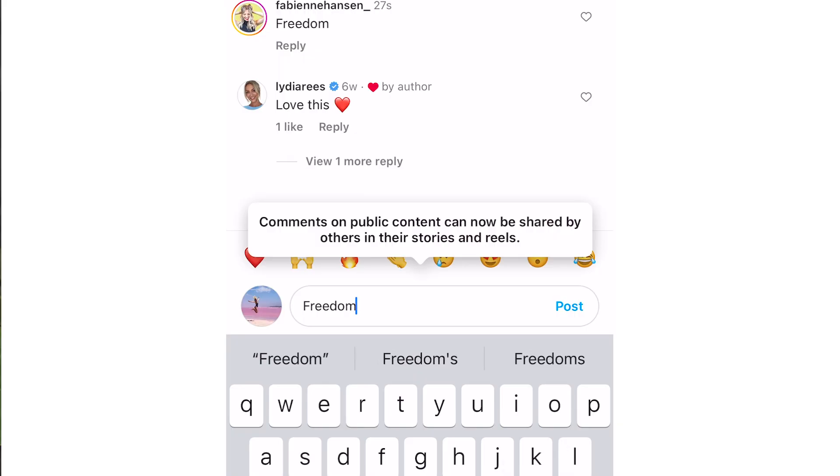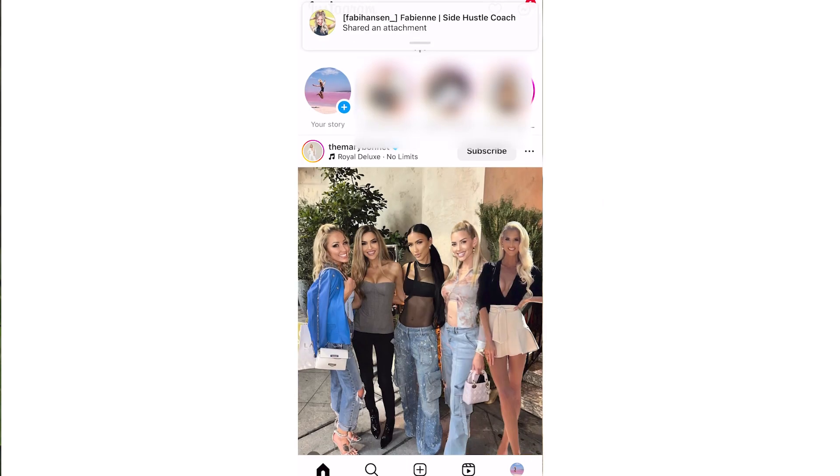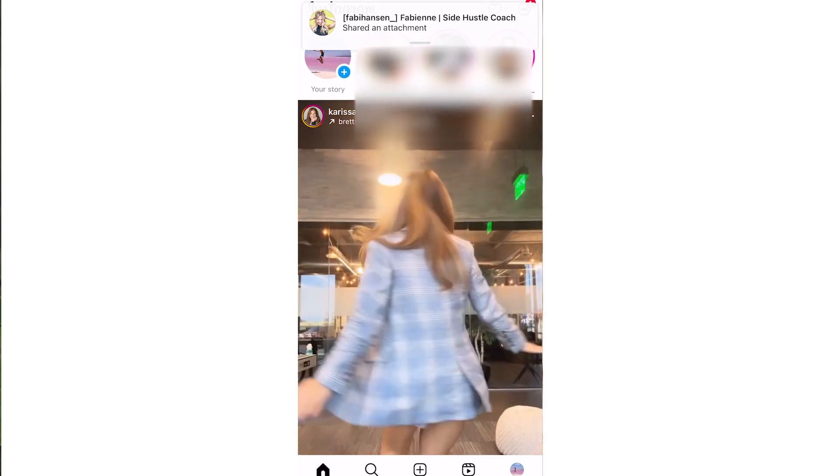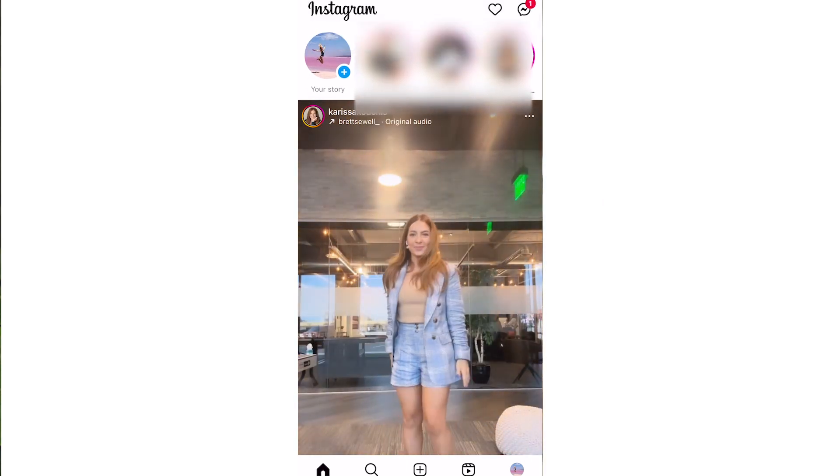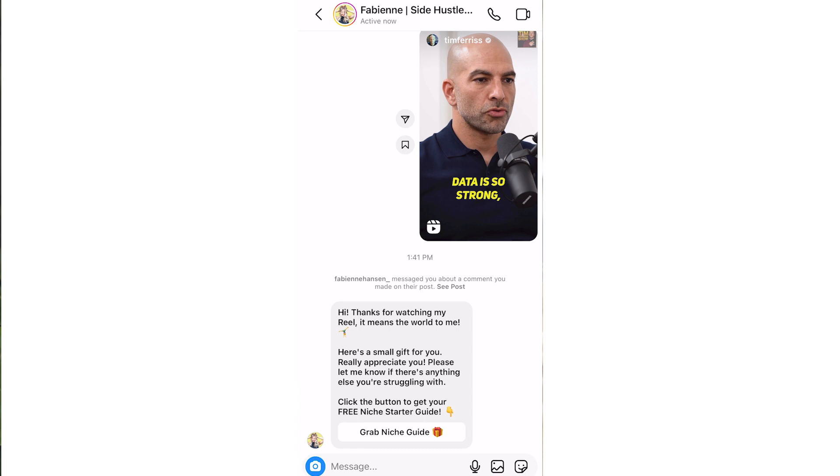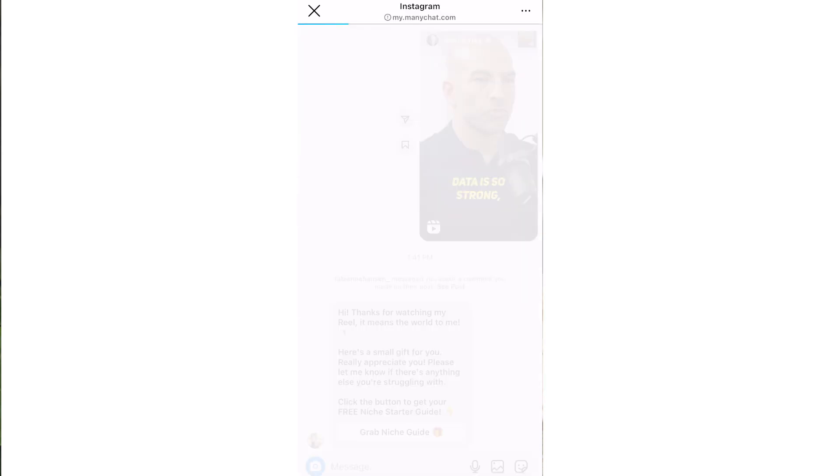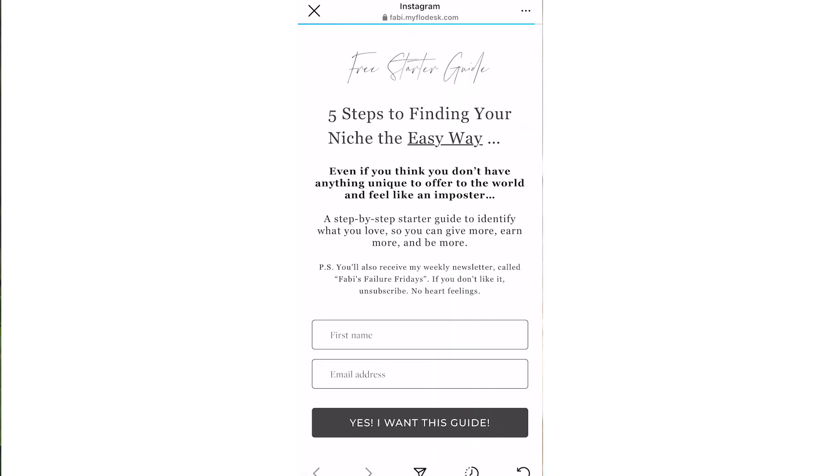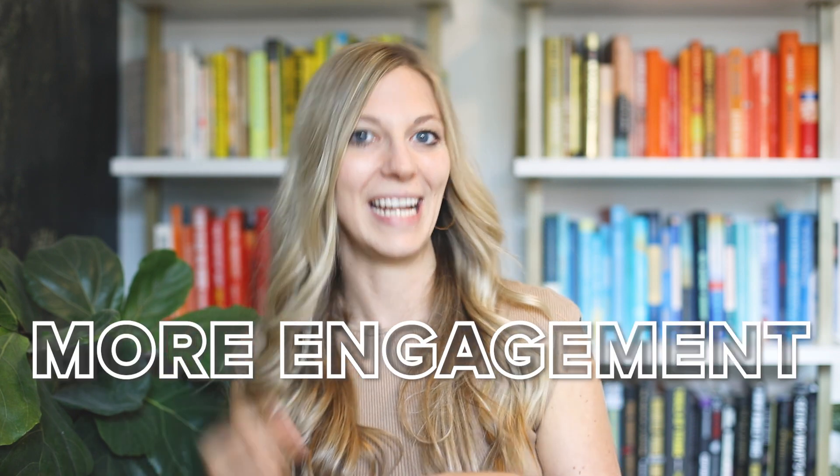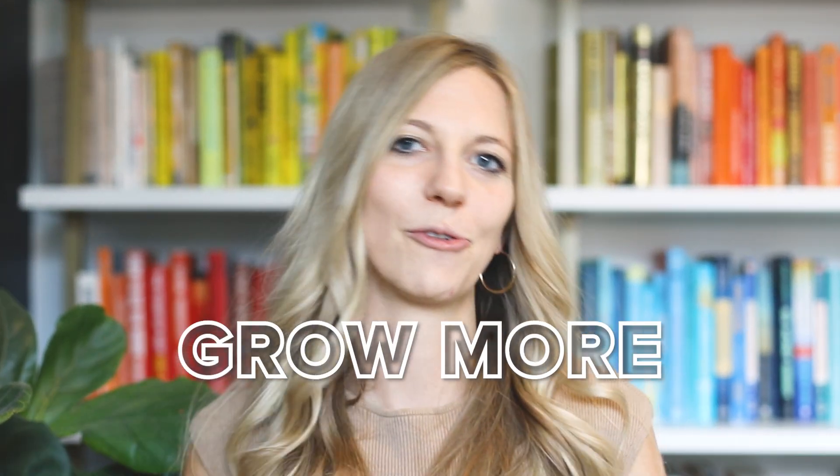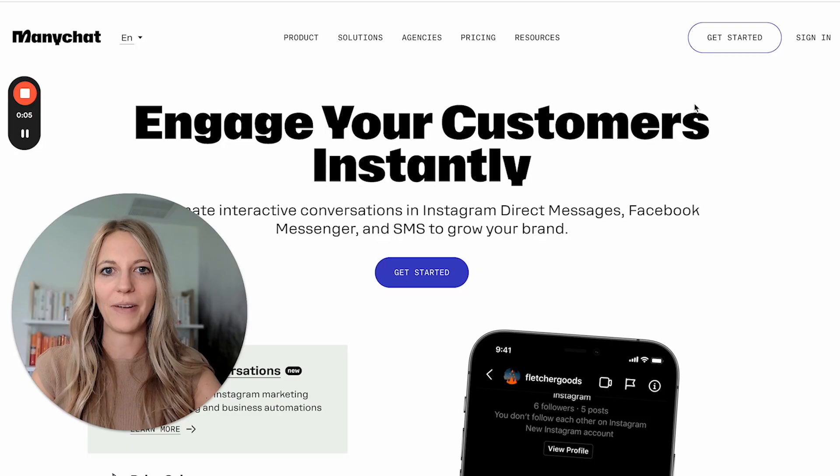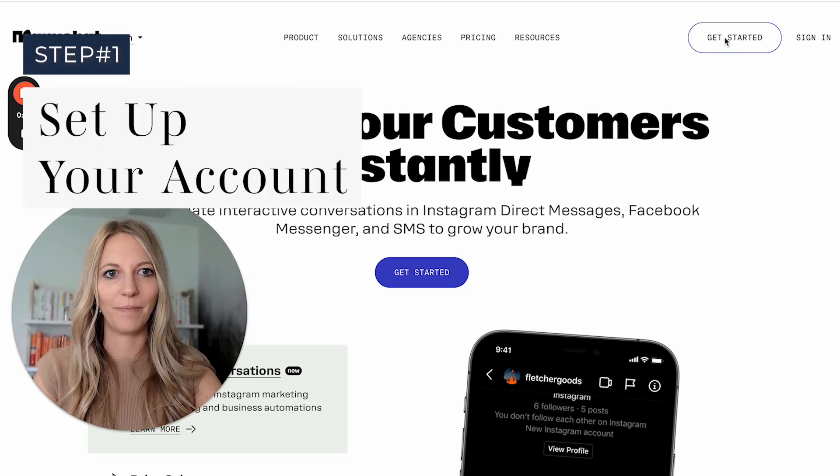Once you comment below the video, you're going to get a direct message from ManyChat. What's so great about it is that since more and more people will comment under your reels, your post will get more engagement. And when it gets more engagement, the algorithm is going to push it out more. So if you're hooked now, let's get you all set up so that you can earn more, grow more, and be more. Let's get started.